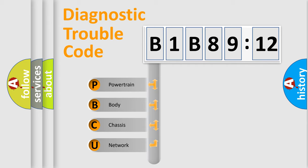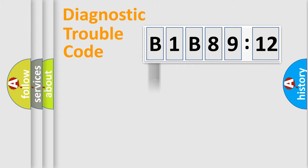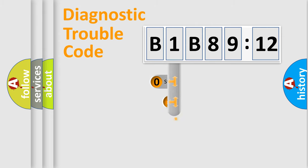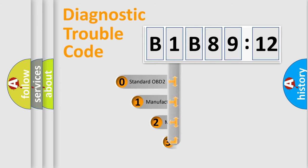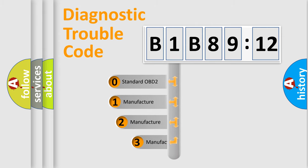We divide the electric system of automobile into four basic units: Powertrain, Body, Chassis, Network. This distribution is defined in the first character code.